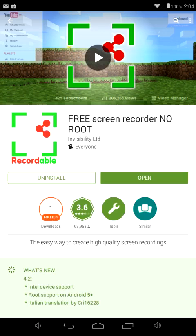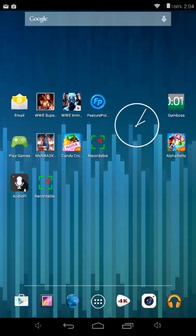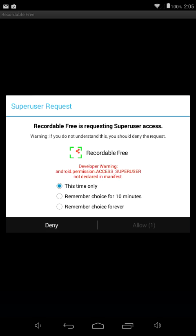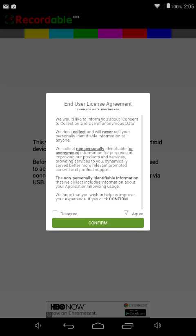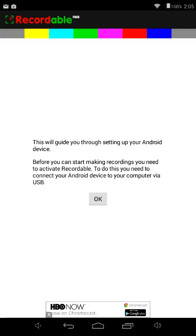Once it's done, an icon comes up automatically. You click that, it goes to 'examining system.' For Recordable, you'll get a pop-up message saying 'Recordable Free is requesting superuser access' — basically it's asking for system-level permission so that you can record. Of course it denied it here, but I've already got all this set up. I'm just showing you for tutorial purposes.